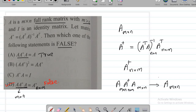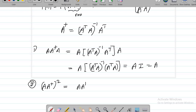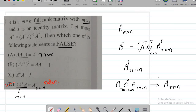Now let's look at the second option: (A·A†)². We can write this as A·A†·A·A†. We already know that A·A†·A = A, so this becomes A·A†. Therefore A·A† is an idempotent matrix, which is exactly what the second statement says. So this is also true.